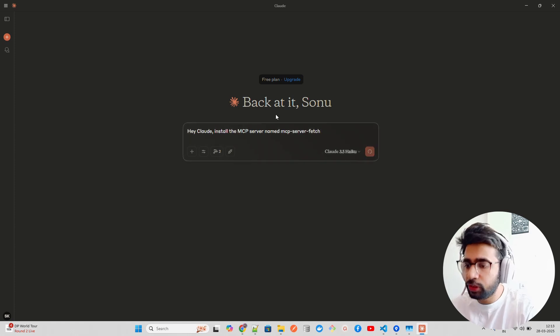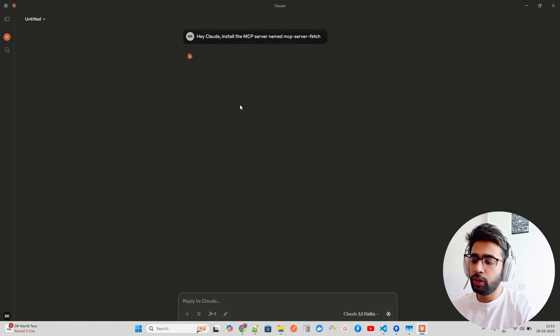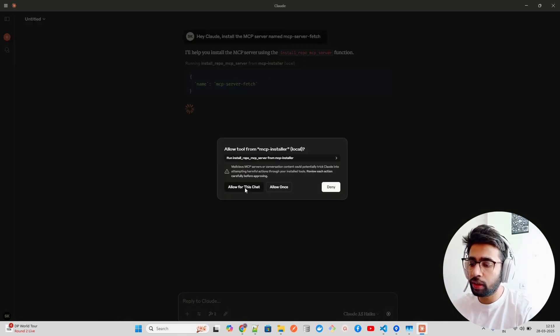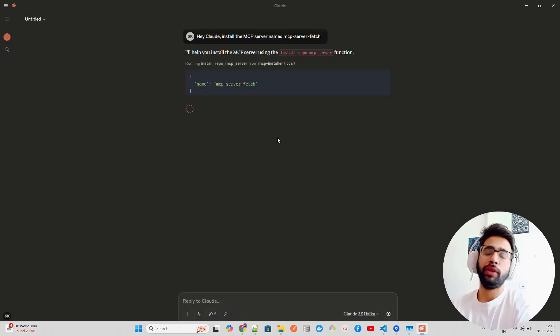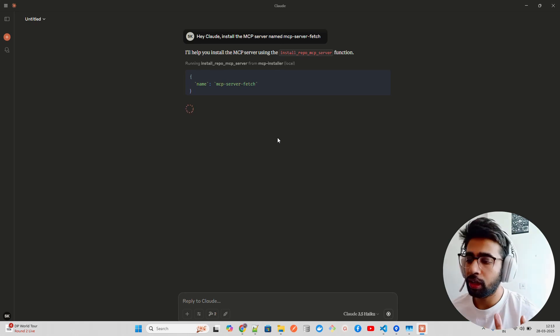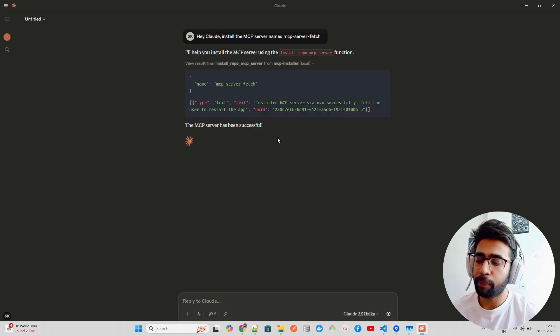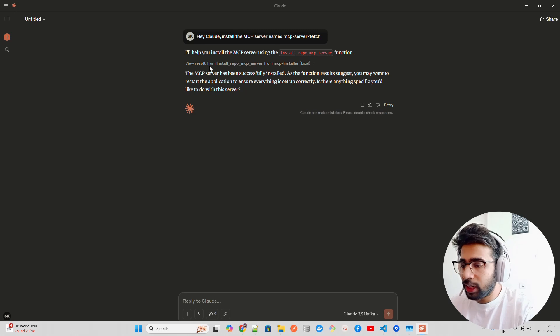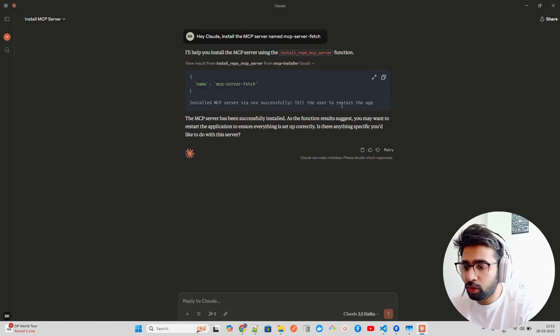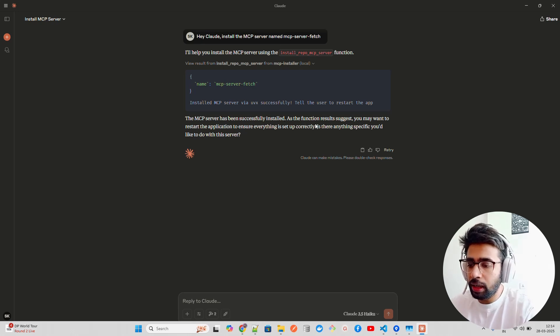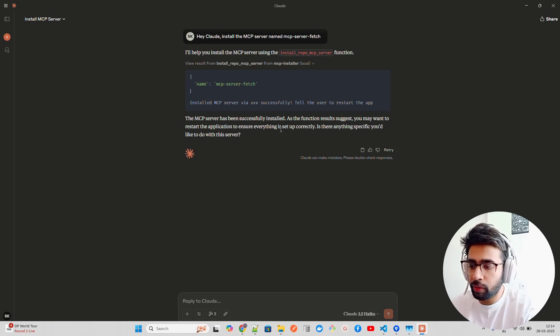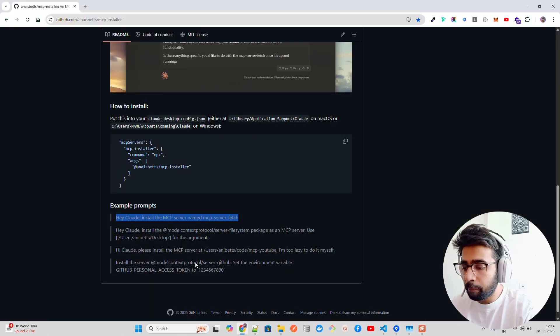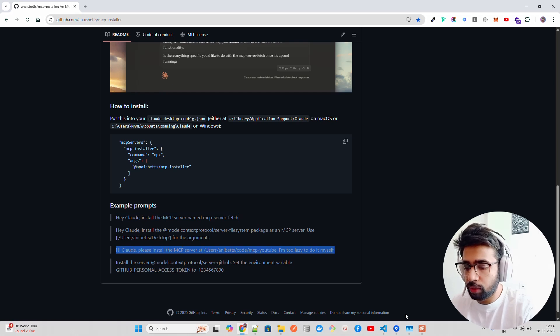If you go to the example prompts they have given, let's try out these example prompts. Once you do that, it will of course ask you to allow in this chat using install local repo MCP server fetch and it will install it. You have to restart the Claude application. You can see it says if you expand this here, install MCP server, tell the user to restart the app.